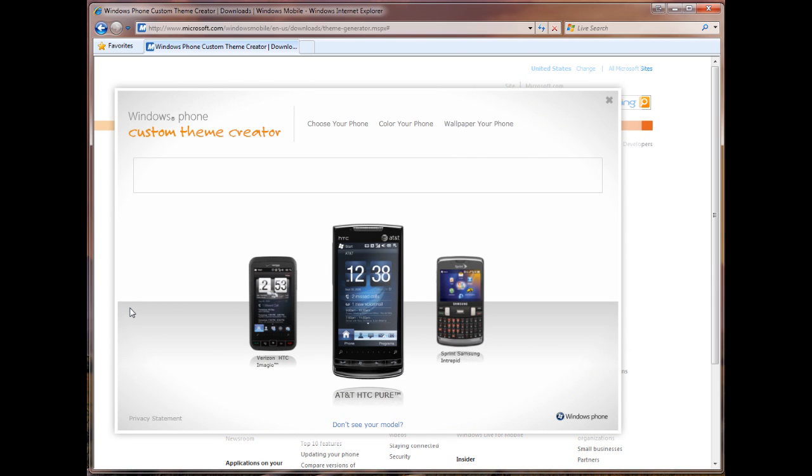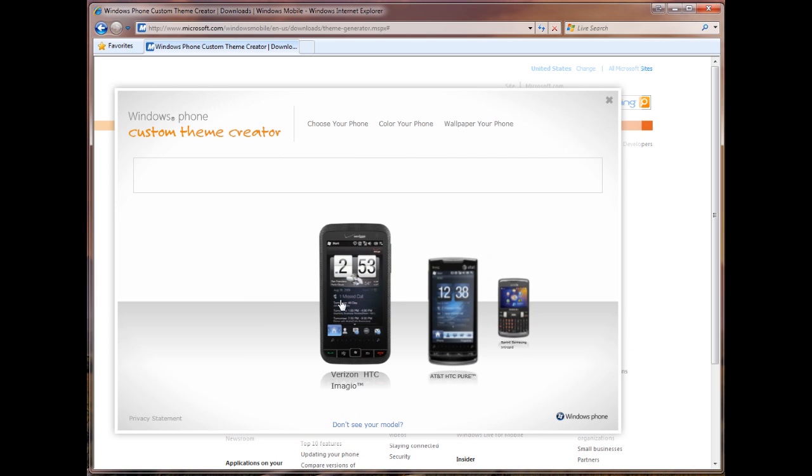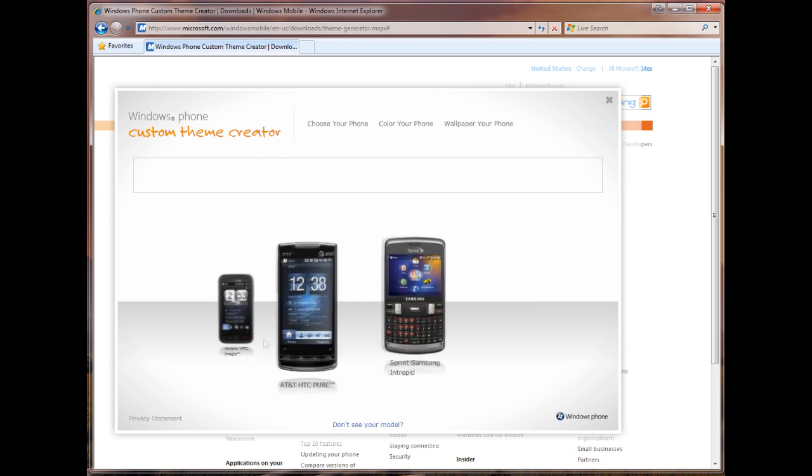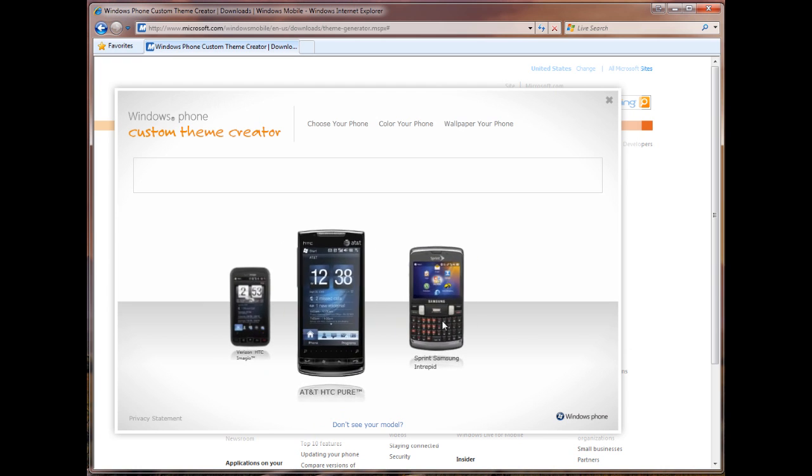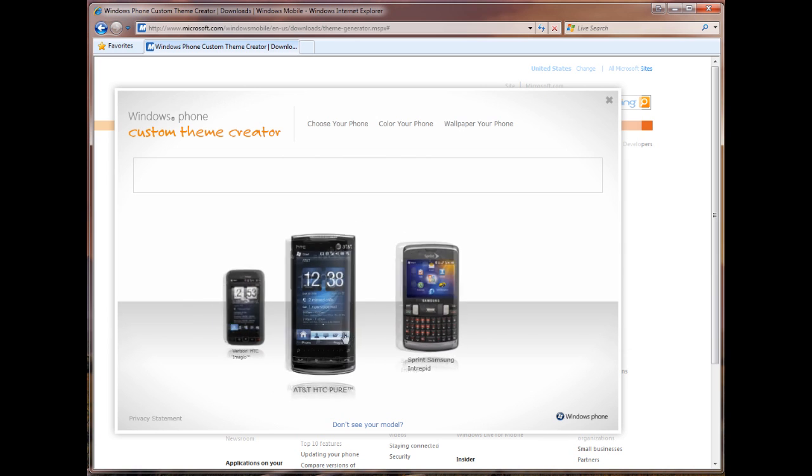Now, right now you get a choice of three devices, but don't let that deter you. If you click on the HTC Pure or the HTC Imagio, these are just going to generate themes based on the screen resolution of these devices, so 800 by 480, also known as WVGA. So if you have a Touch Pro 2 or a Touch HD or a Touch Diamond 2, or the plethora of other devices that have the WVGA resolution, that doesn't matter. Click on any of these, the Pure or the Imagio, and it'll work. Over here, if you have a QVGA screen, you can click on the Intrepid. We should note that the theme does not work on Windows Mobile 6.1 or 6.0, only on 6.5.